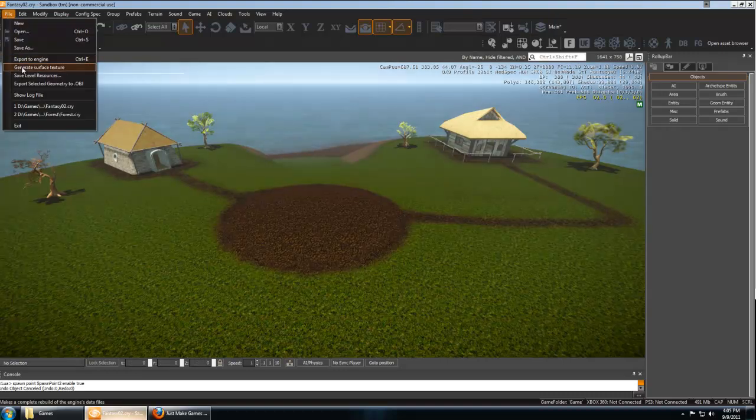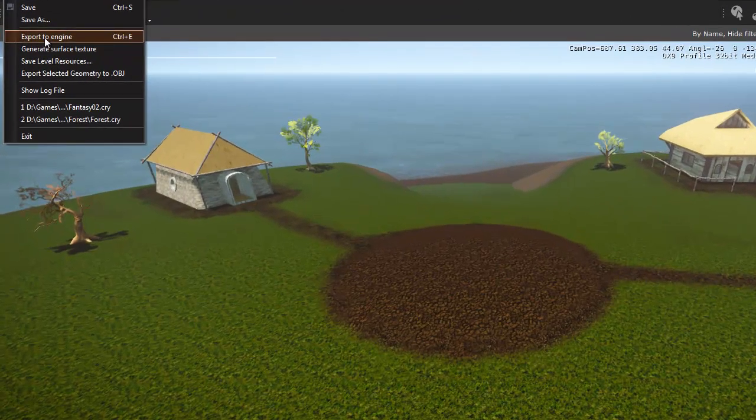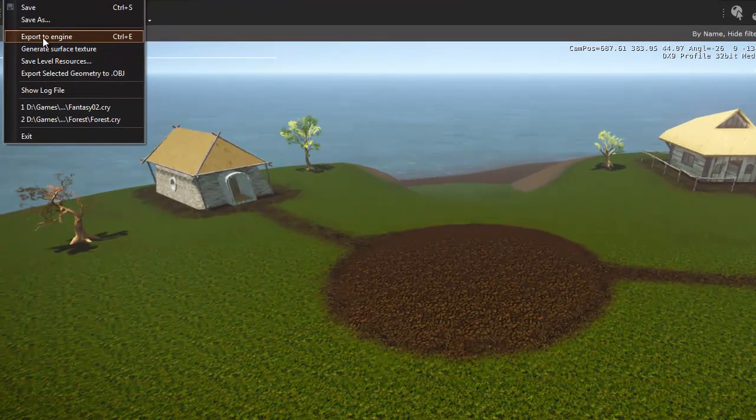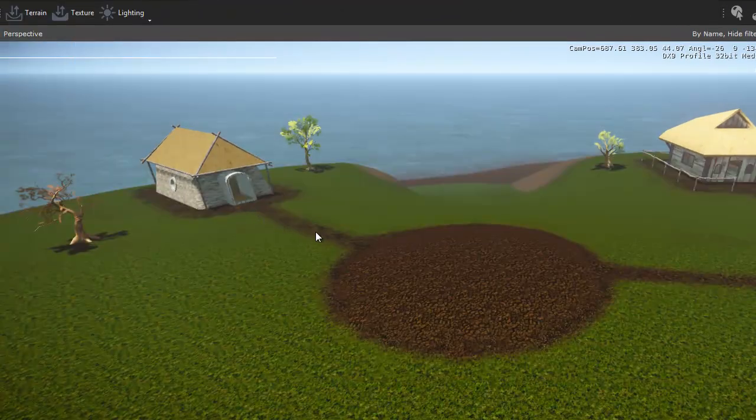You can go to File, Generate your surface textures if you haven't done that yet, and then Export to Engine will make your map ready to launch in the launcher.